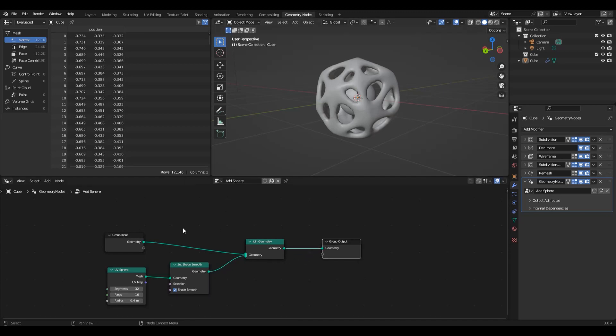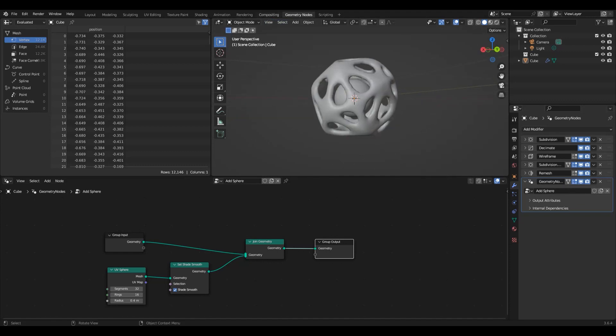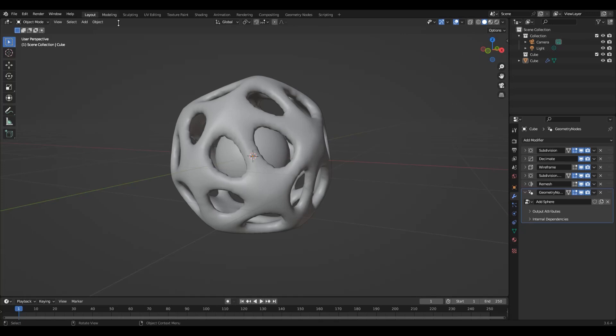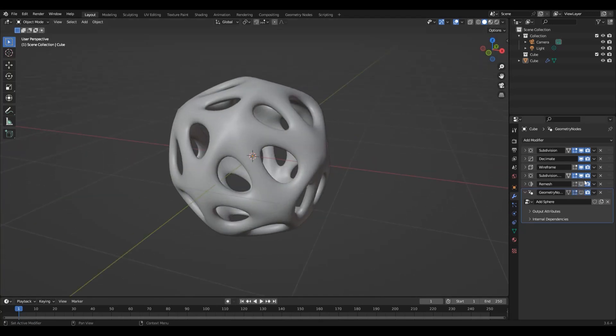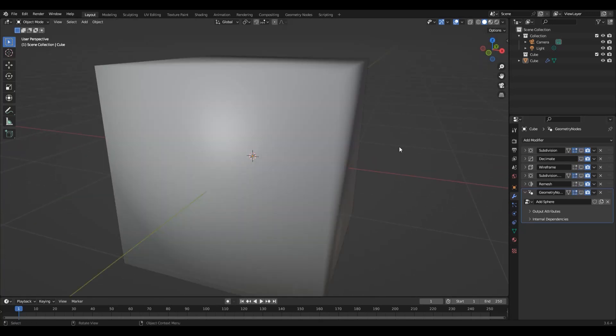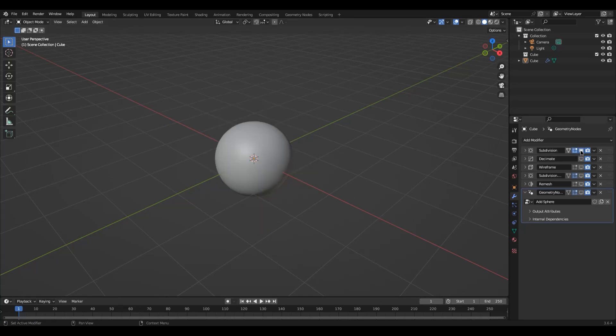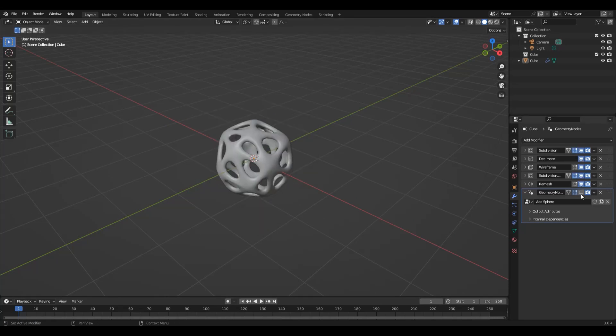Essentially what we're doing in here is we've got our input geometry. It is being joined with a procedurally generated UV sphere, which is then setting itself to shade smooth. And then it is being output to the geometry node modifier. Again, this is a cube. This just goes to show how powerful Blender's modifier system truly is, especially with the advent of the geometry node system.